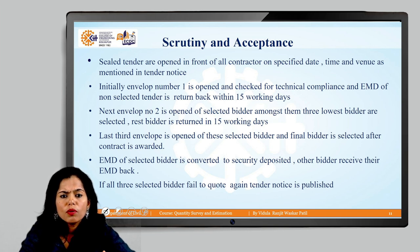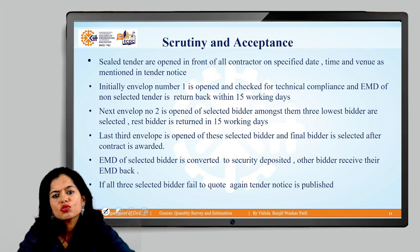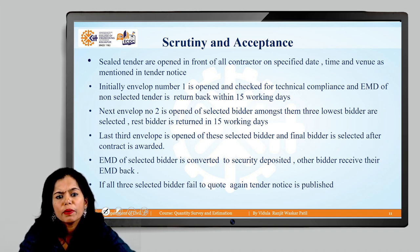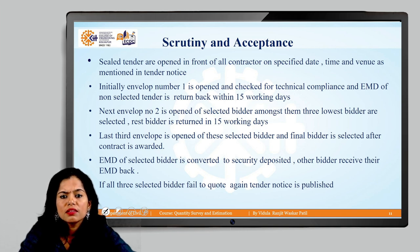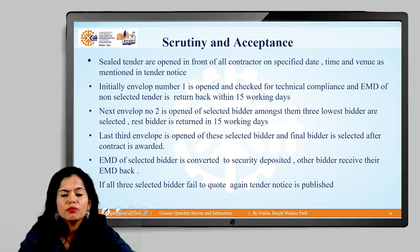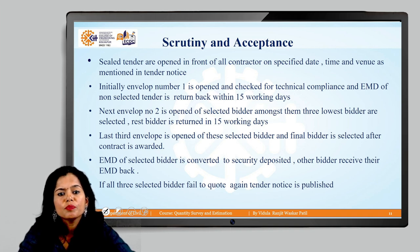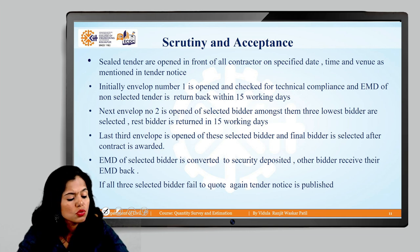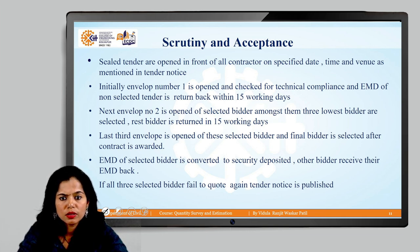The lowest three bidders are identified and the remaining contractors' EMDs are returned within 15 working days. The third envelope of only these three lowest bidders is opened, and every page of the document is thoroughly scrutinized to finalize the final contractor. The EMDs of the last two bidders are returned within the next 15 working days.